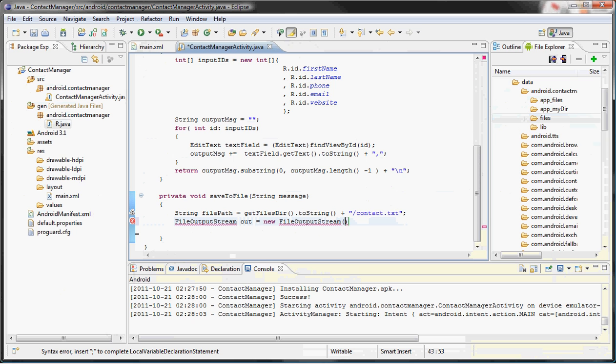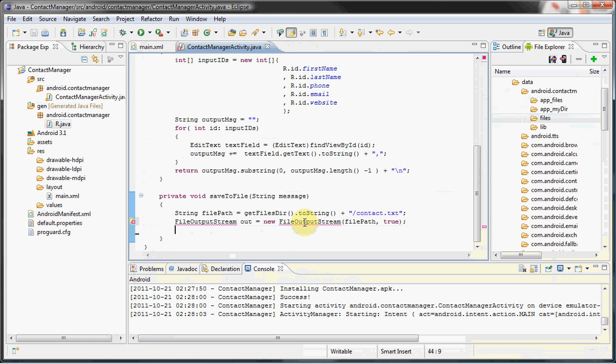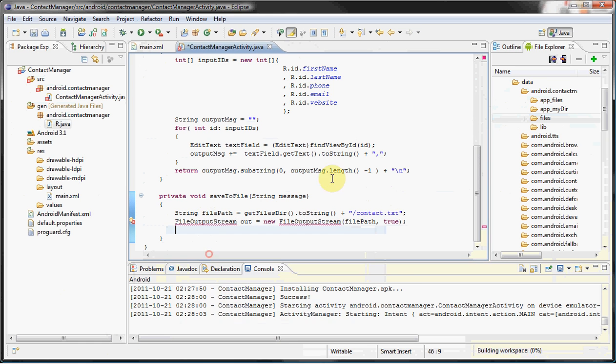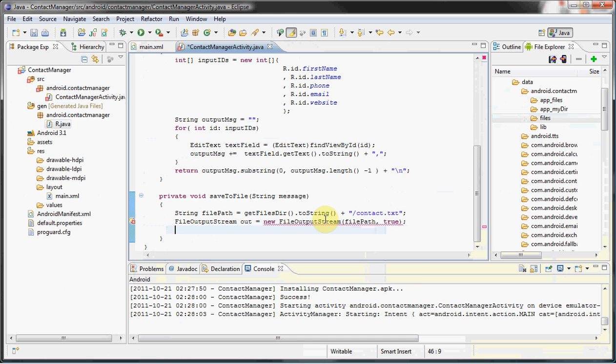It takes in two parameters—or you could give it one, but we will be using two parameters: filePath and a boolean value, which will be true. So before I explain that, let's kind of fix this. Gotta import that.